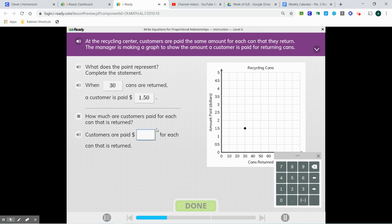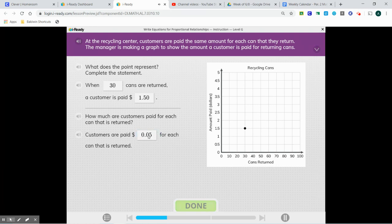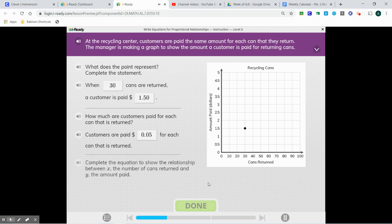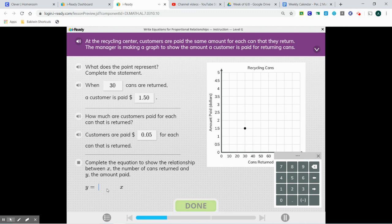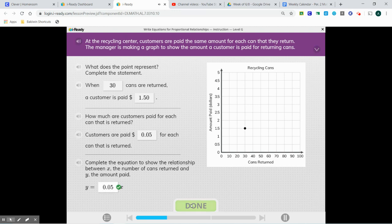How much are customers paid for each can that is returned? We're going to do $1.50 divided by 30, and when we do that, we're going to get 0.05, which is 5 cents. Make sure you have a zero after the decimal point. Complete the constant of proportionality by dividing the y value by the x value in any ordered pair. And we're going to substitute that in to complete the equation.